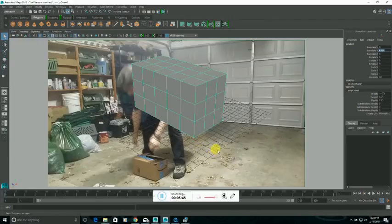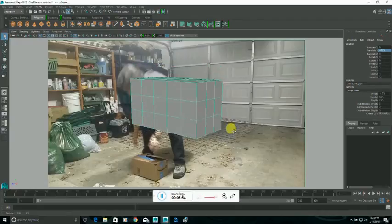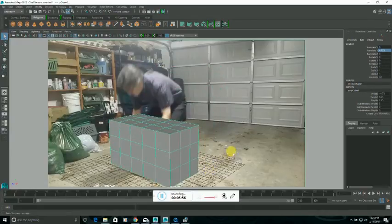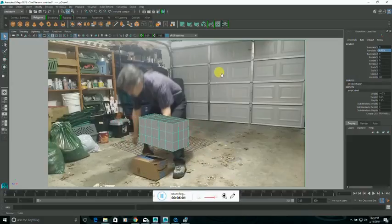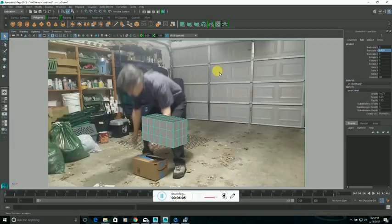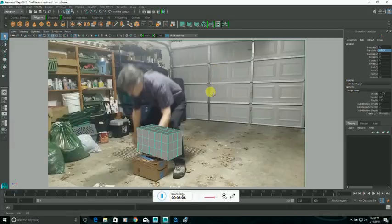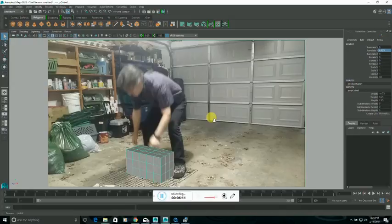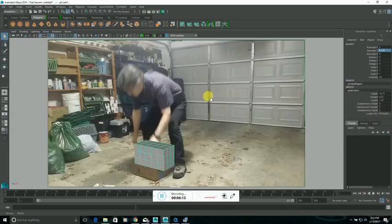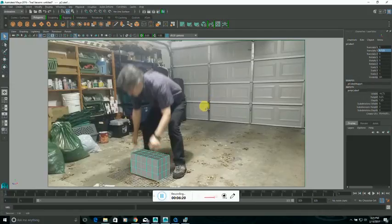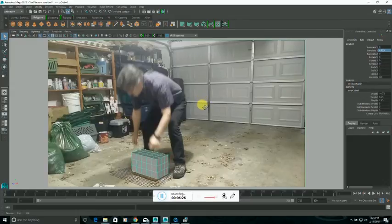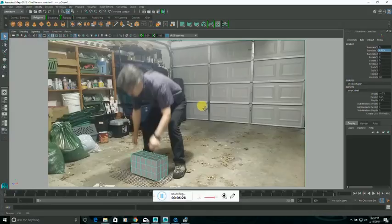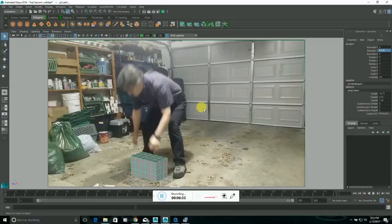And now, just hold down the Alt key and left mouse button to pivot, Alt key and center mouse button to translate, Alt key, right mouse button to zoom in and out, or truck in and out. Just trying to get it to match up with that box there. That's pretty decent.